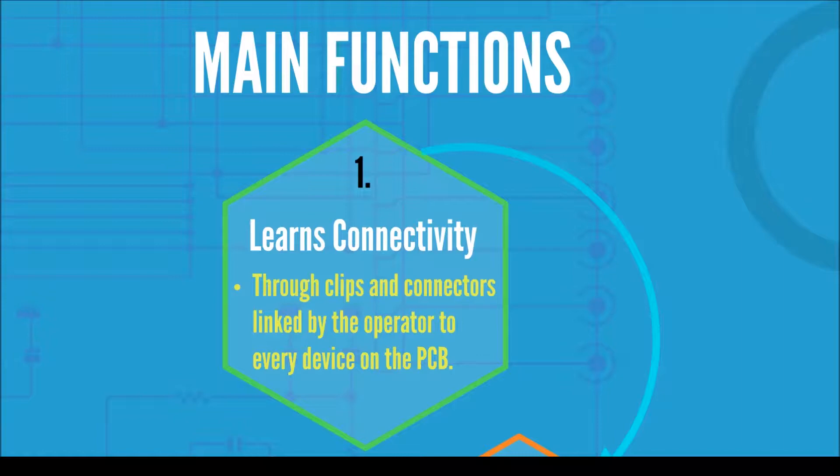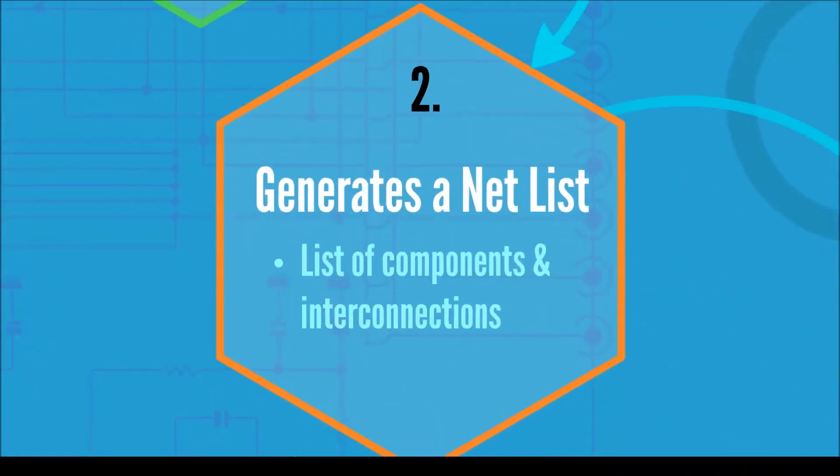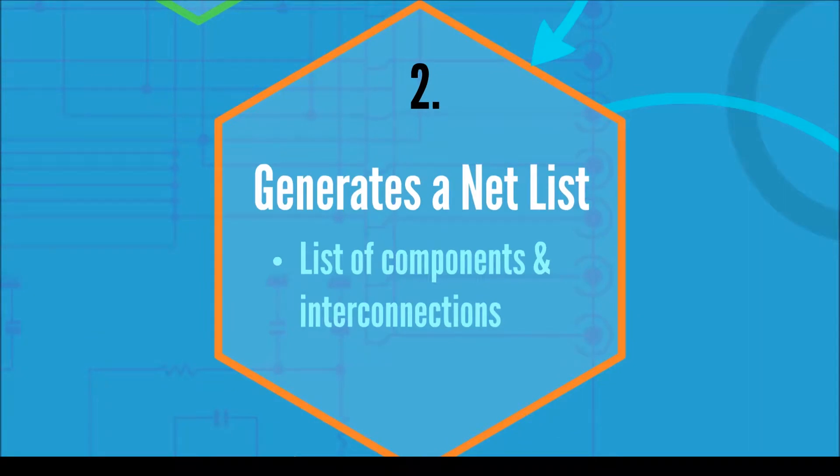probes and I.O. connectors that need to be attached by the operator to each device on the PCB. Step 2: